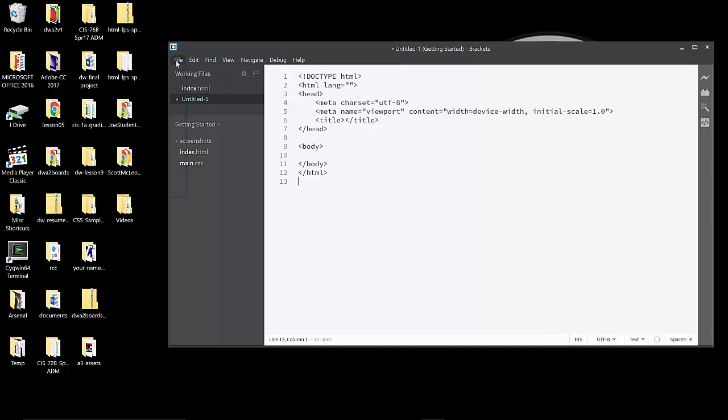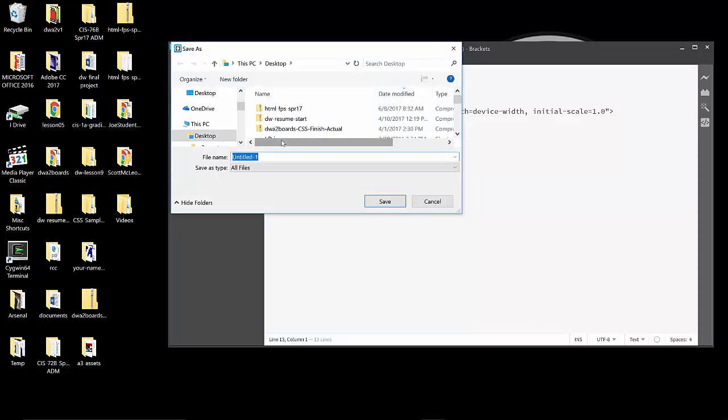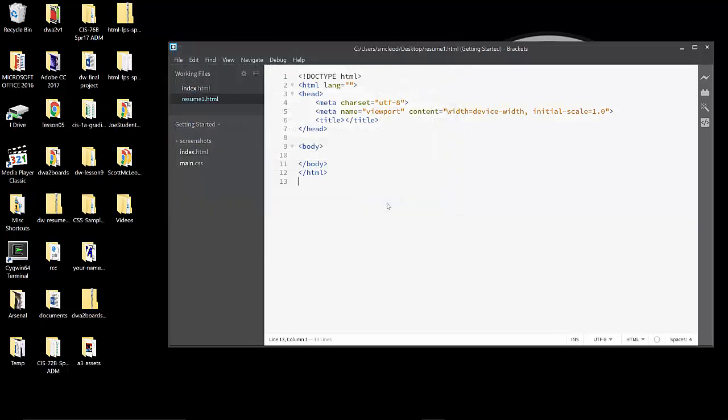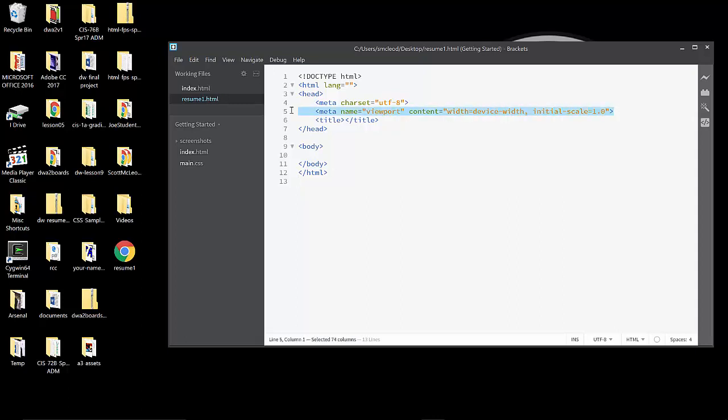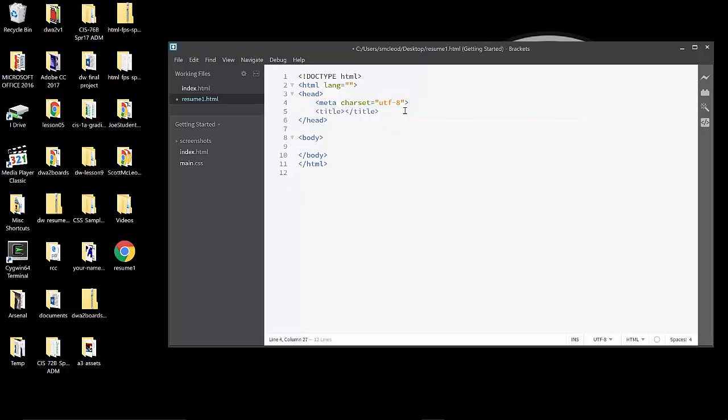I do want to save this. So right off the bat, we're going to save this introductory code as resume1.html. I'm going to save that on my desktop, but you may have a better place to save it. Notice that once it gets saved as an HTML document, brackets responds by recognizing the code and being able to color code it. A couple of cleanup items here on this basic initial code. We're going to take line 5, the meta tag that has name equal viewport. We're going to delete that out because we don't use that tag.